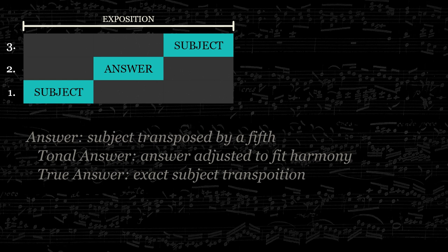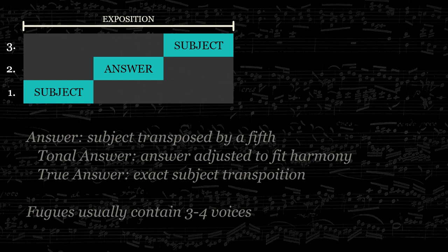Usually, fugues contain three or four voices, but may have as many as six or as few as two. Take a listen to the exposition of Bach's fugue number two in C minor, which contains three voices.